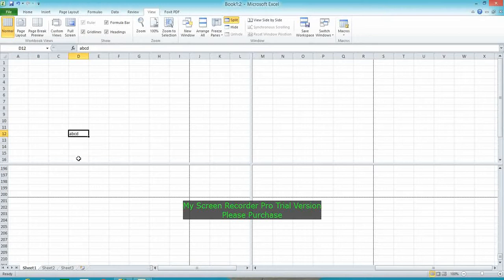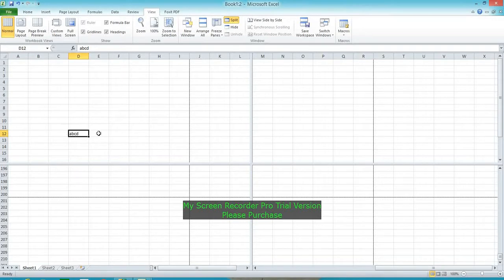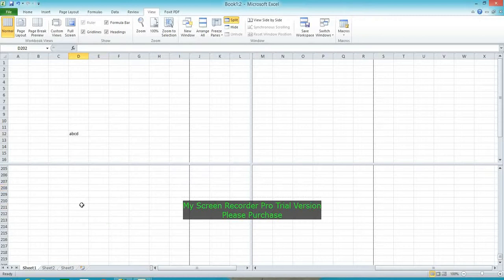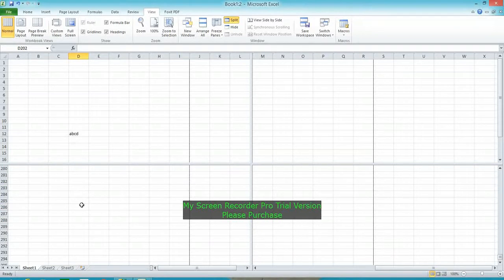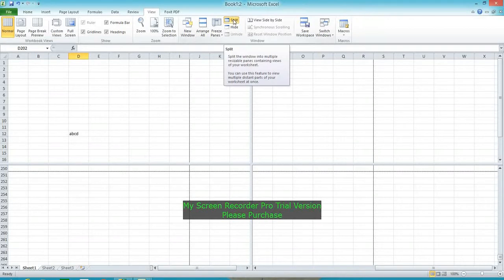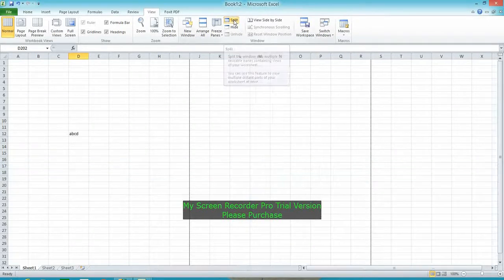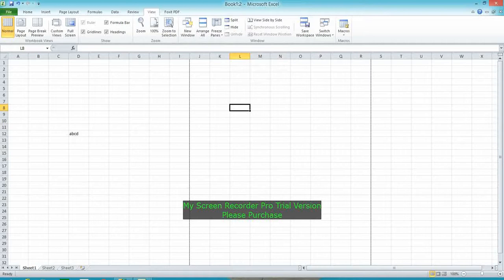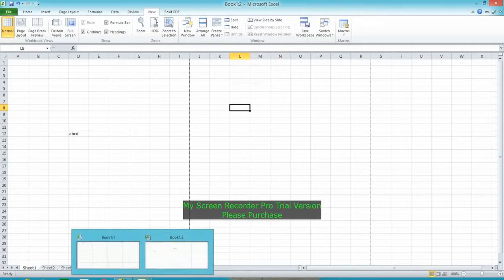For example, if you have formulas referencing cells A, B, C, D, you can see the reference in the upper section. This is Split. To remove the split, click on Split again. Next, Hide is used when in Arrange All mode.